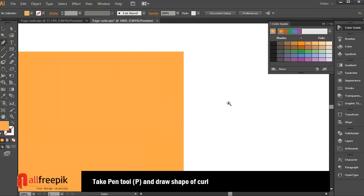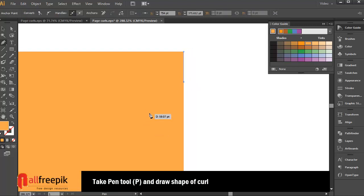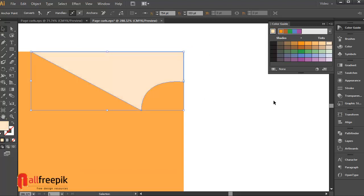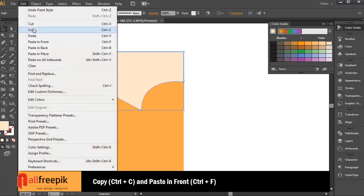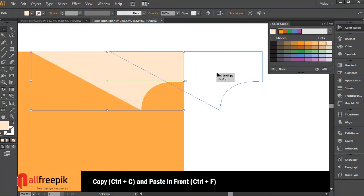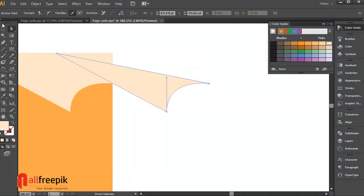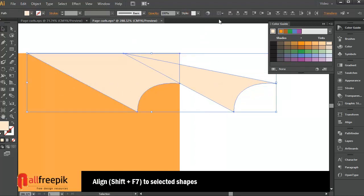Take pen tool and draw shape of curve. Copy and paste it in front. Select point with direct selection tool. Remove selected anchor points. Align to set the anchor points, use selected shapes.